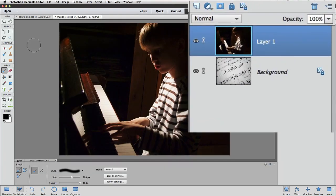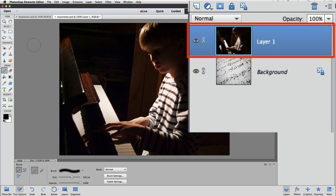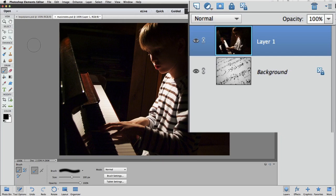We can look at the Layers panel and see that the Boy photo was pasted in as a new layer in the Music Notes photo. So I'll add a layer mask to the new layer by clicking on the Add a Mask icon in the Layers panel.